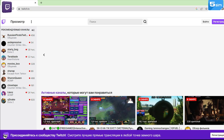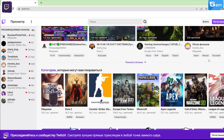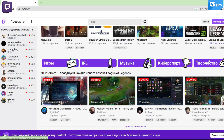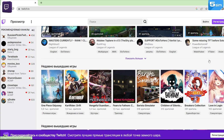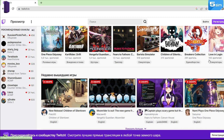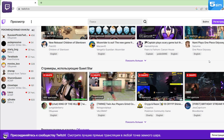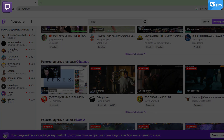Twitch is an interactive video streaming service where millions of people come every day to communicate, interact with each other, and create entertainment content together. The main specificity of the platform's activities is aimed at the live broadcast of a variety of content, ranging from games and entertainment, ending with sports and music.